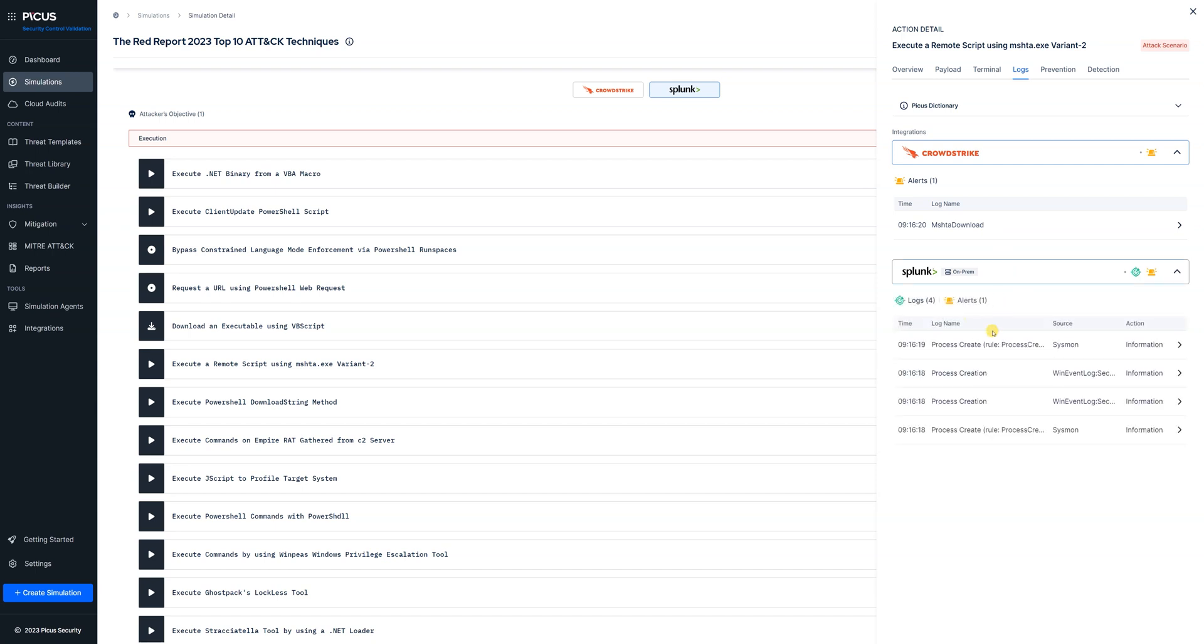In this case we can see the alerts that were generated by CrowdStrike or if we want to have a look at the Splunk side we can see the actual log that was captured or sent from the endpoint into Splunk and we can also see the alert that relates to this specific attacker action.